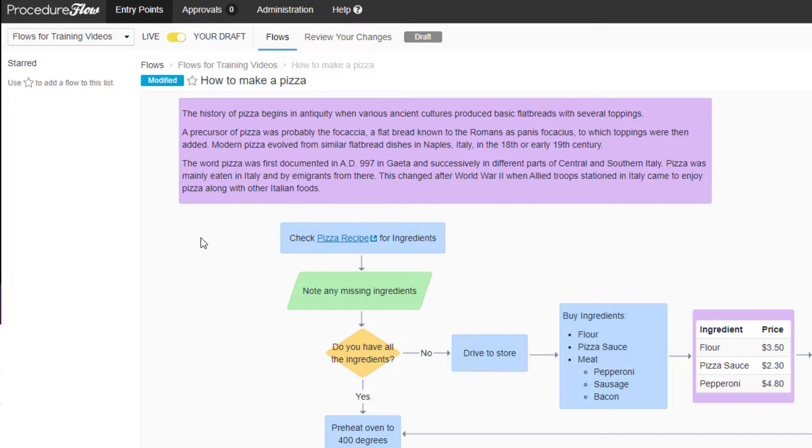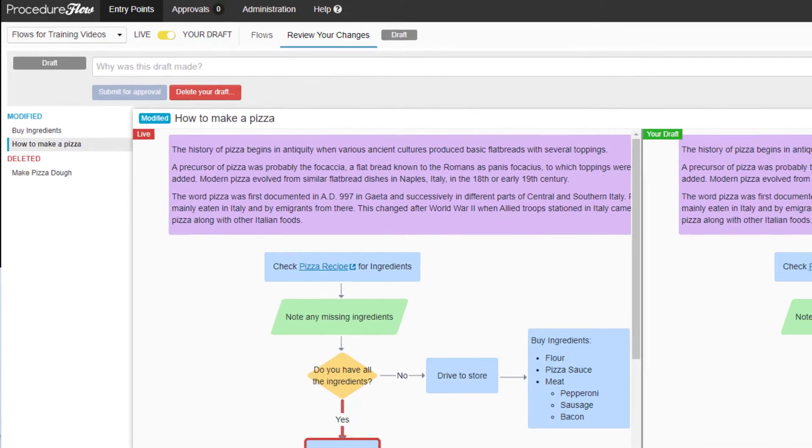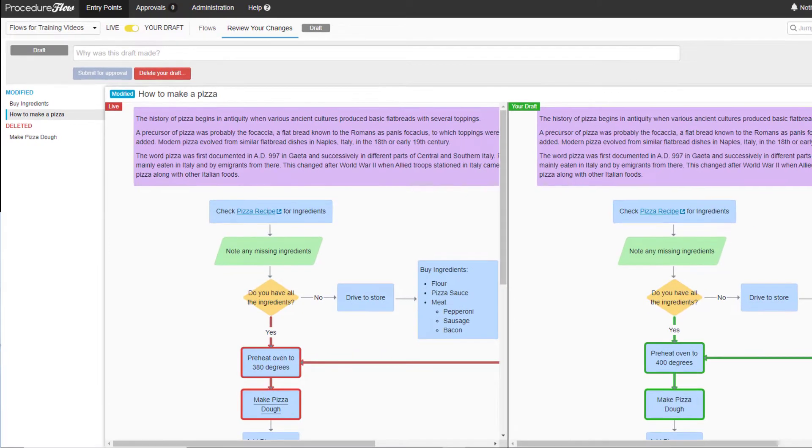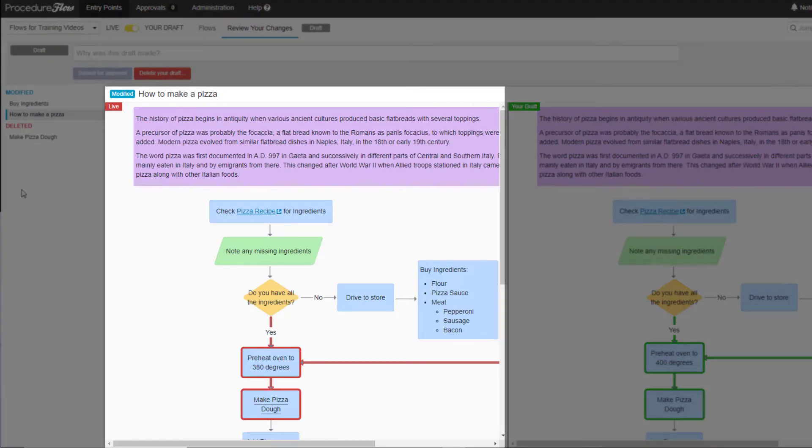To submit your draft for approval, click Review Your Changes. Procedure Flow will show you a side-by-side comparison of the new version of your draft on the right and the live version on the left.